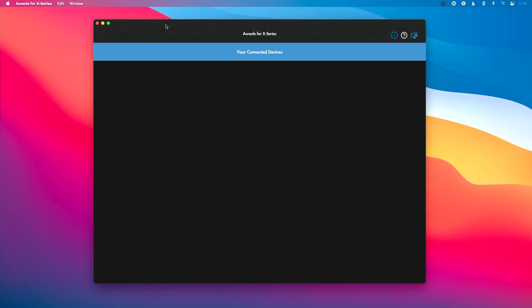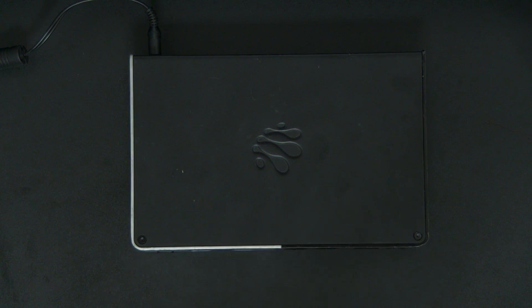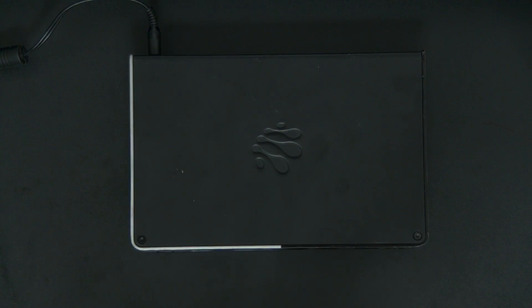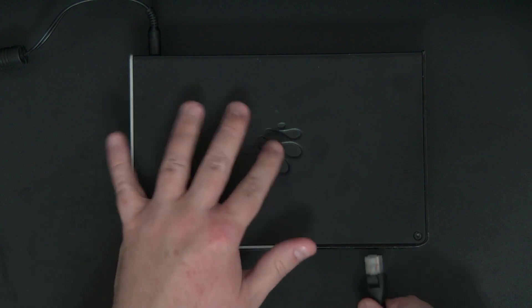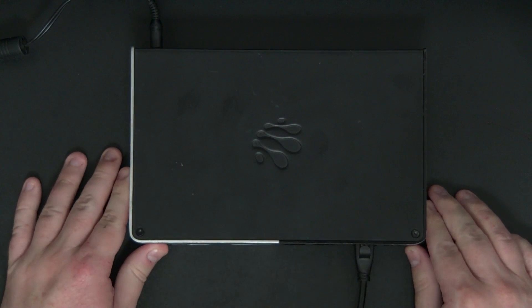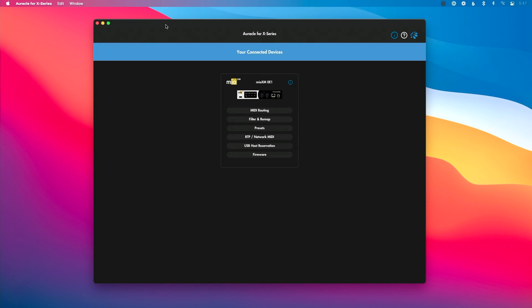The first thing I want to show you in Oracle for X-Series is this — which is absolutely nothing. It seems like a weird place to start, but on my particular interface, the Mio XM, all I have connected right now is power. I'm going to connect this ethernet cable to the front panel of the interface, and the other end is connected to my computer. Then what you're going to see over in Oracle for X-Series is this interface pop up.